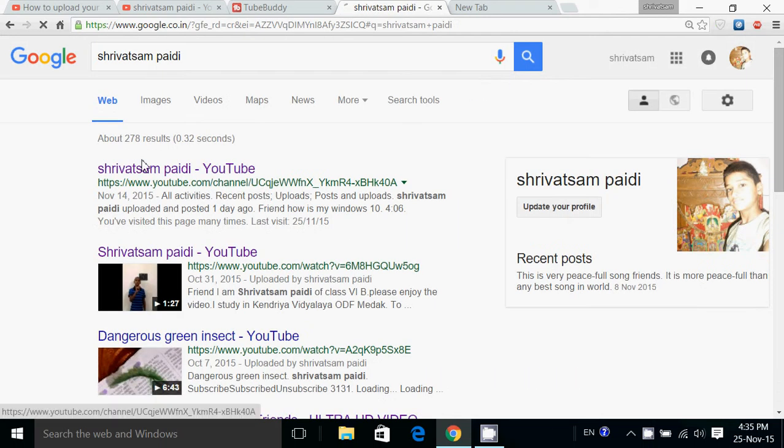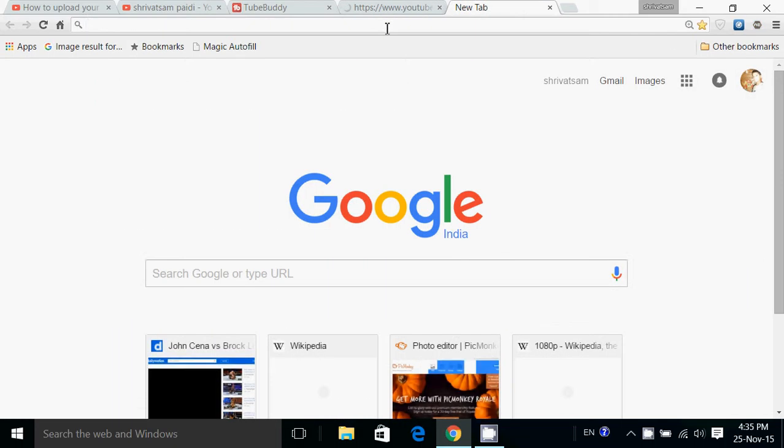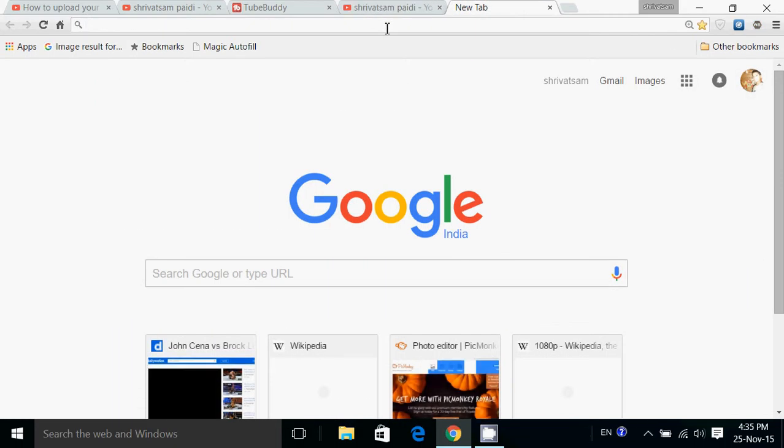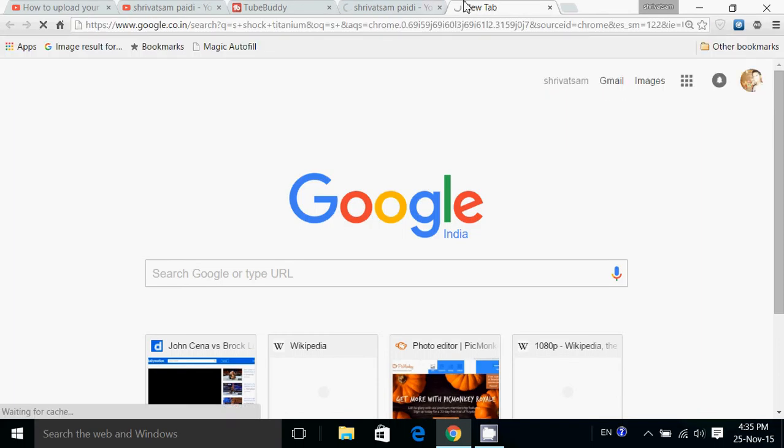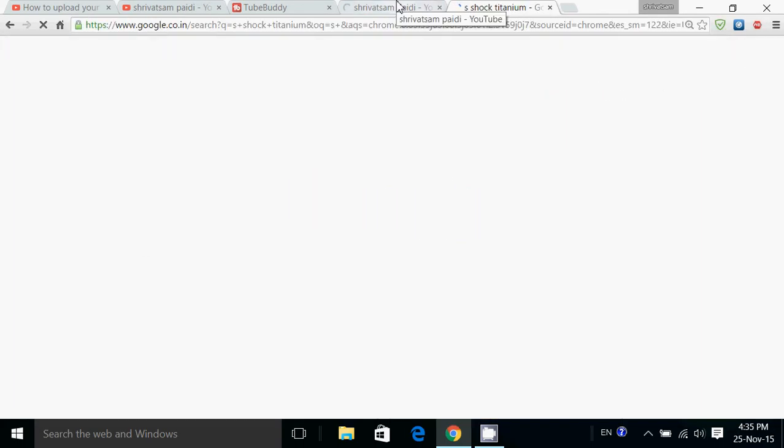So second, go to Google.com, go to your channel. And now I will go to my channel.